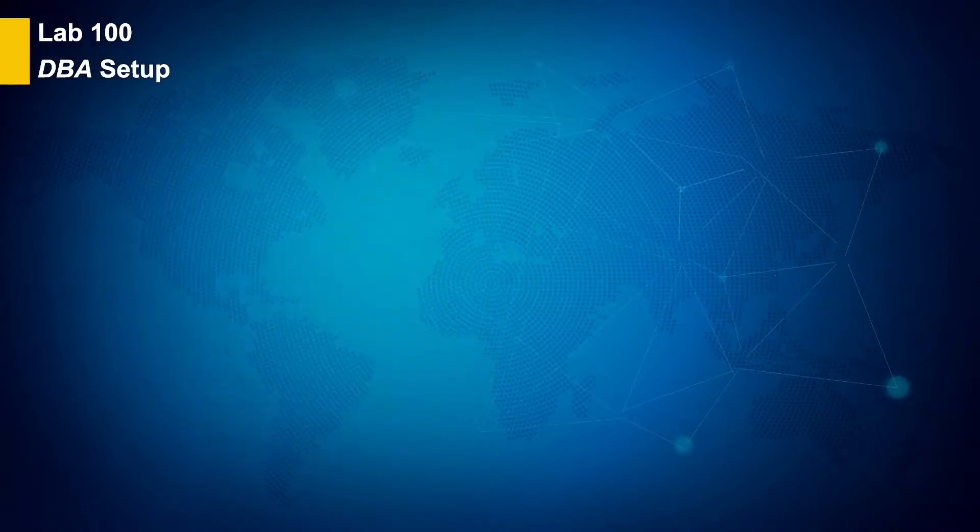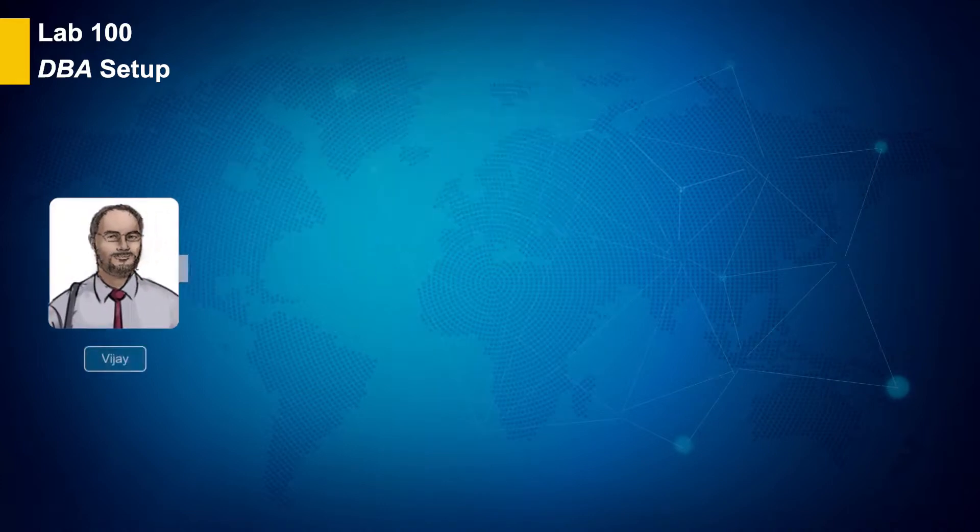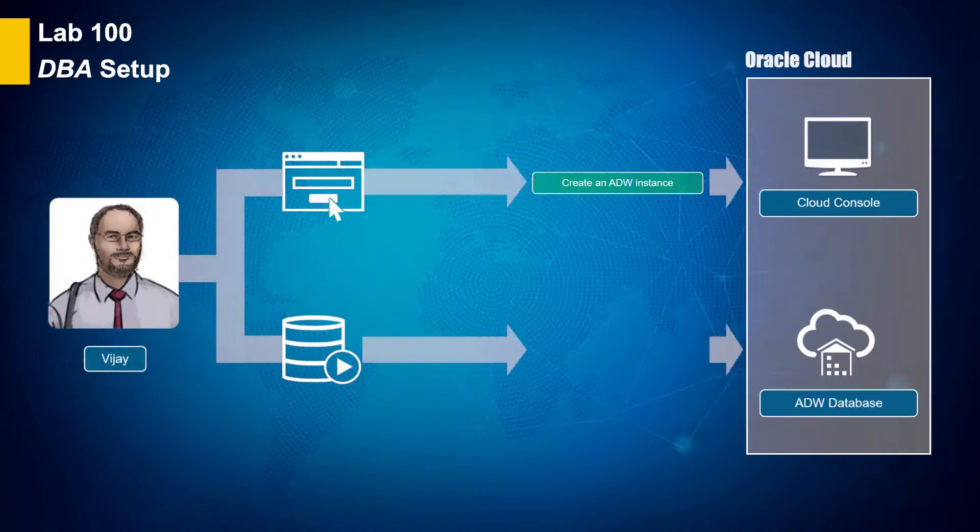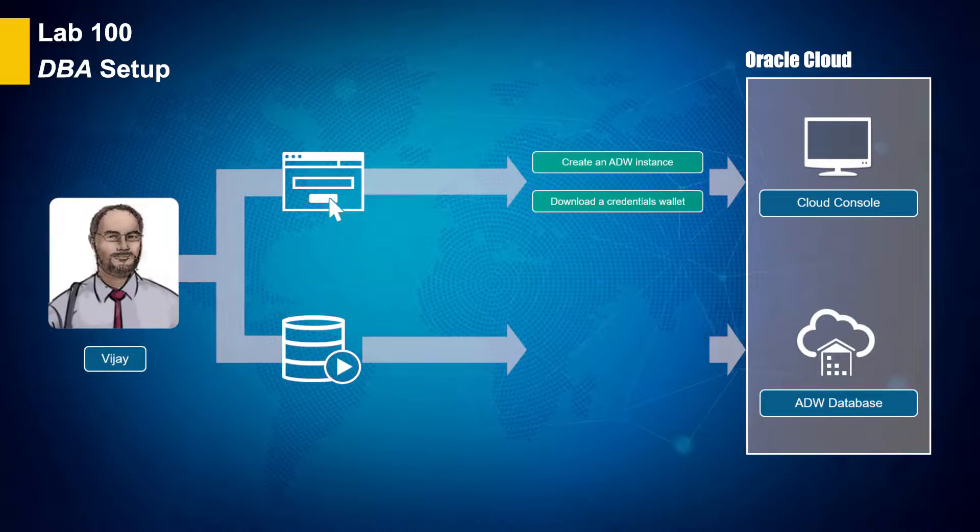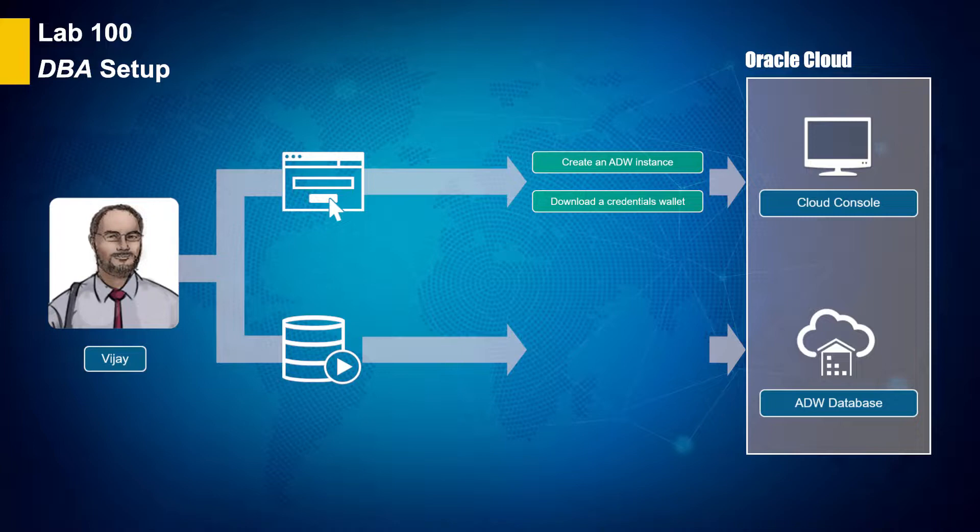In Lab 100, you will take on the persona of Vijay Gupta, lead DBA. As Vijay, you will create a new autonomous data warehouse cloud instance. You will also download a credentials wallet so you can access the instance from SQL Developer. And from SQL Developer, you will generate data to be used in Lab 200.